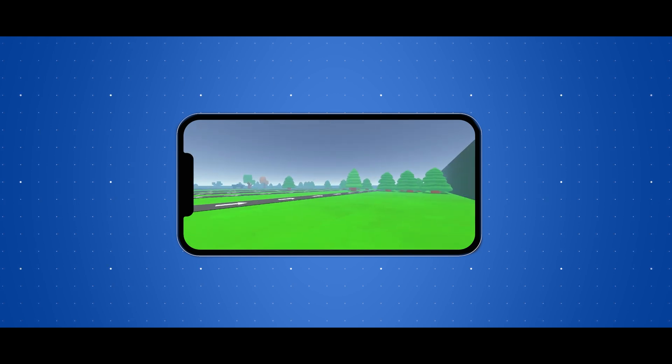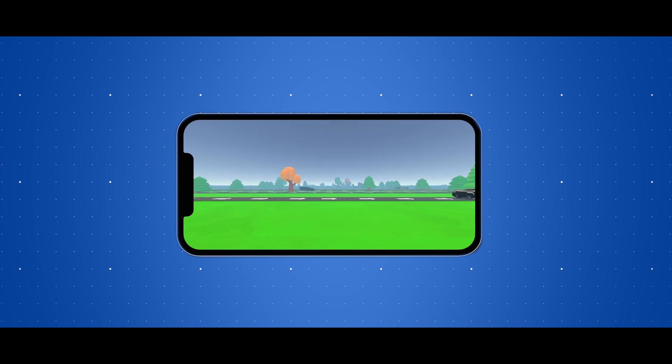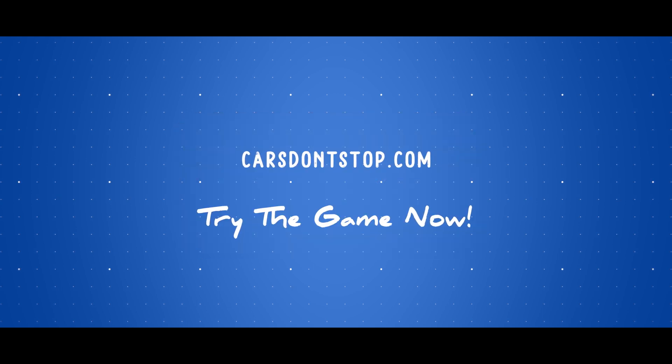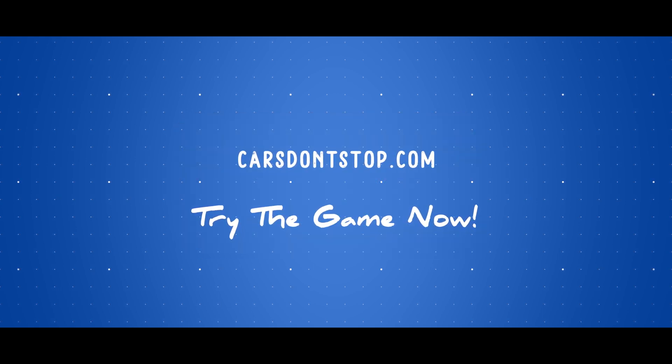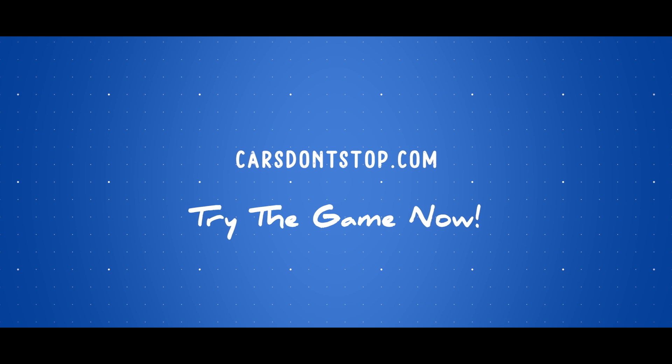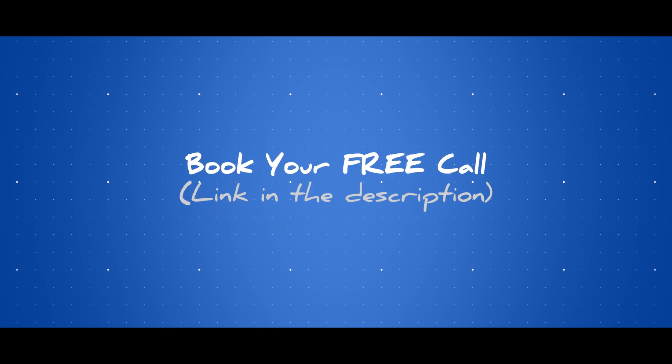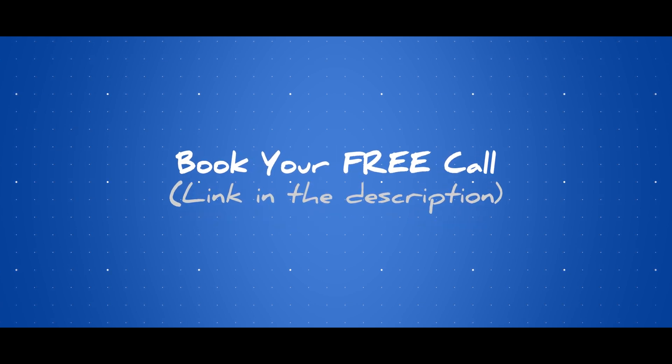These were the control iterations and thinking process. I'll leave a link in the description to test the game and enjoy it yourself. It's available on mobile and also as a web GL. And again, if you need any help for consultation or guidance, book your free call now.